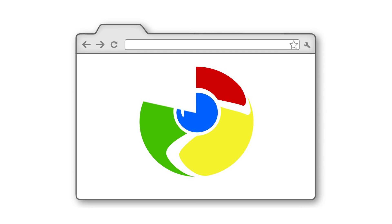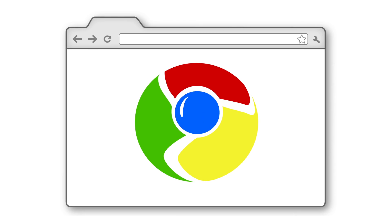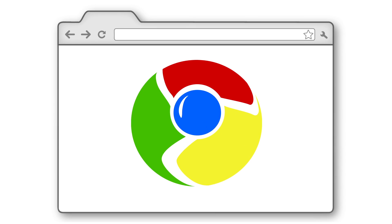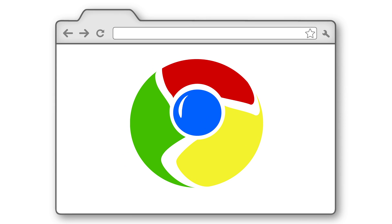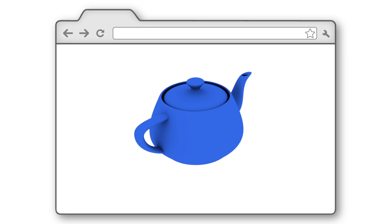At Google, we designed our web browser, Chrome, specifically to run web apps, keeping it faster and up-to-date with the latest web features, like 3D graphics and apps that work offline.